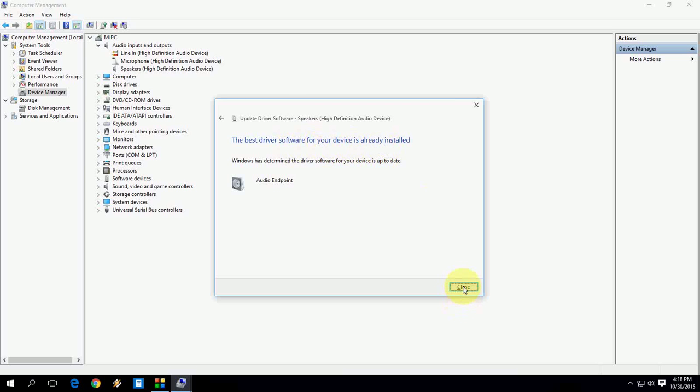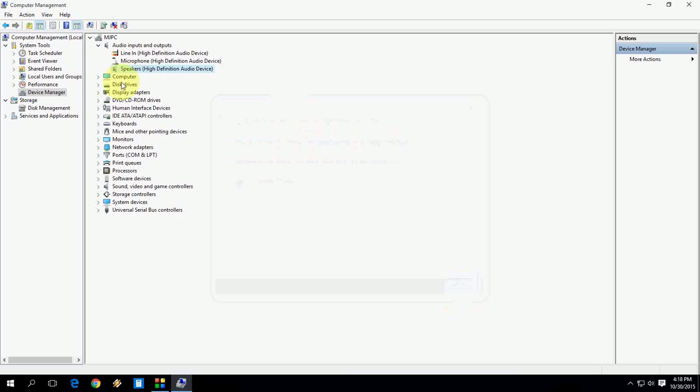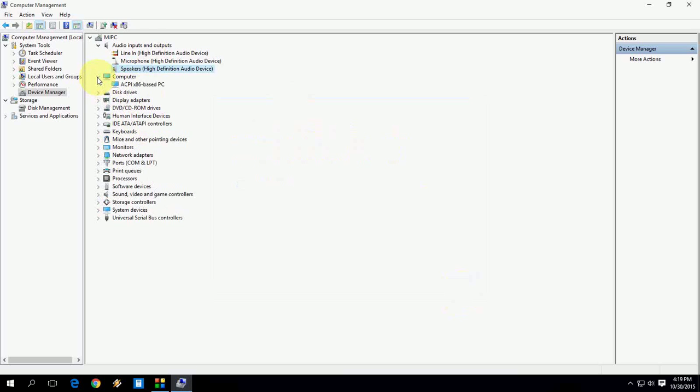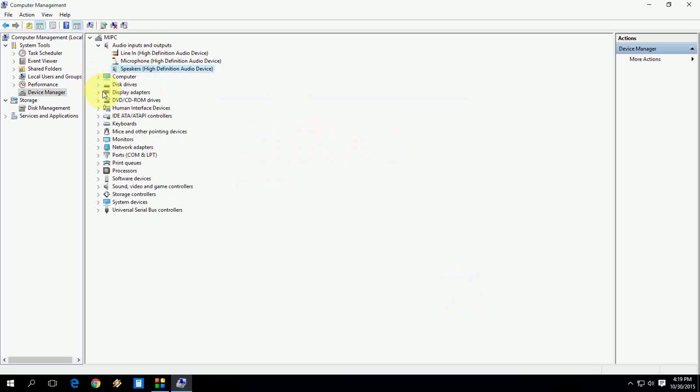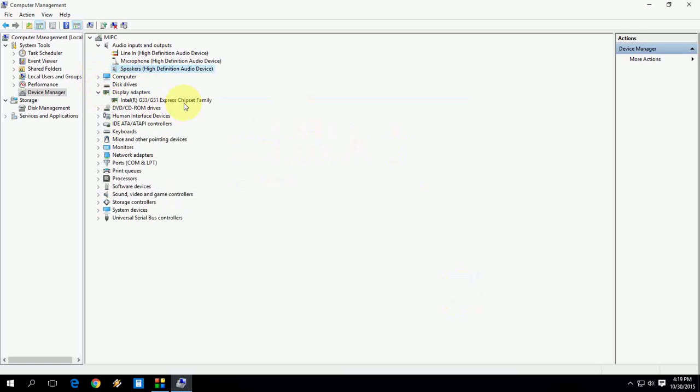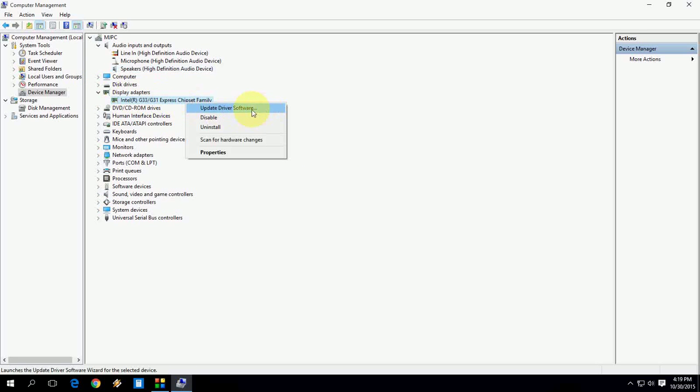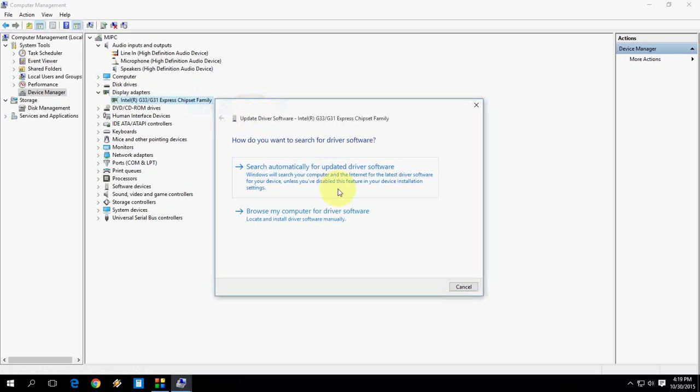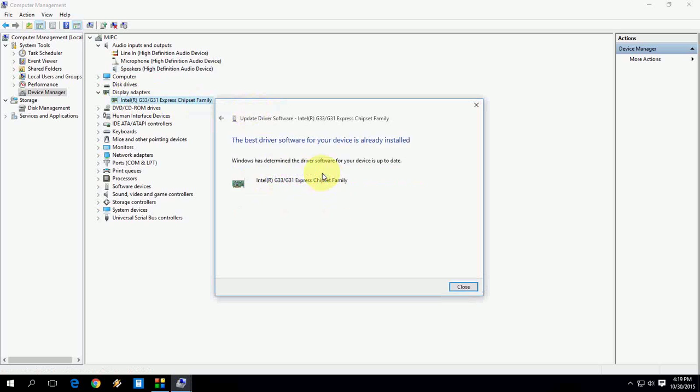So like this you can install your missing drivers, like your display adapter. Right click on Display Adapter and click on Update Driver Software and click on Search Automatically for your updates.